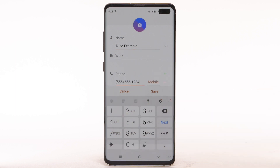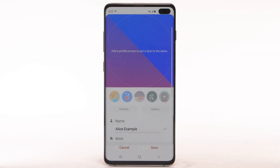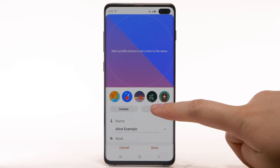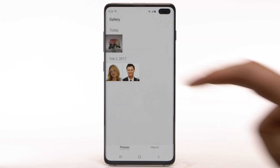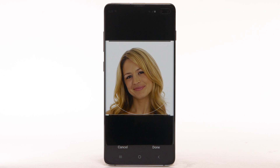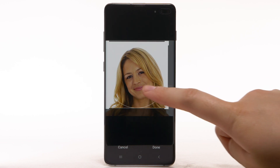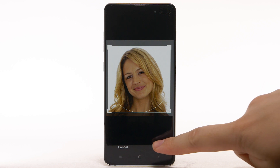Enter the contact's name and phone number. To add a photo to the contact, select the Photo icon. Select Camera to take a picture, or select Gallery to use a saved photo. Navigate to and select the desired photo. Select and move the handles as desired to set the crop. When finished, select Done.